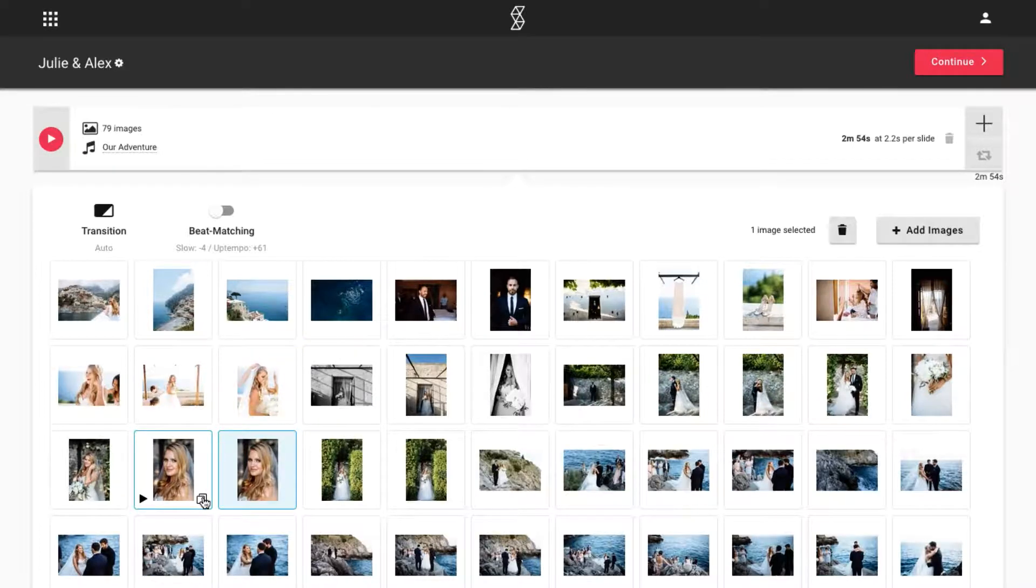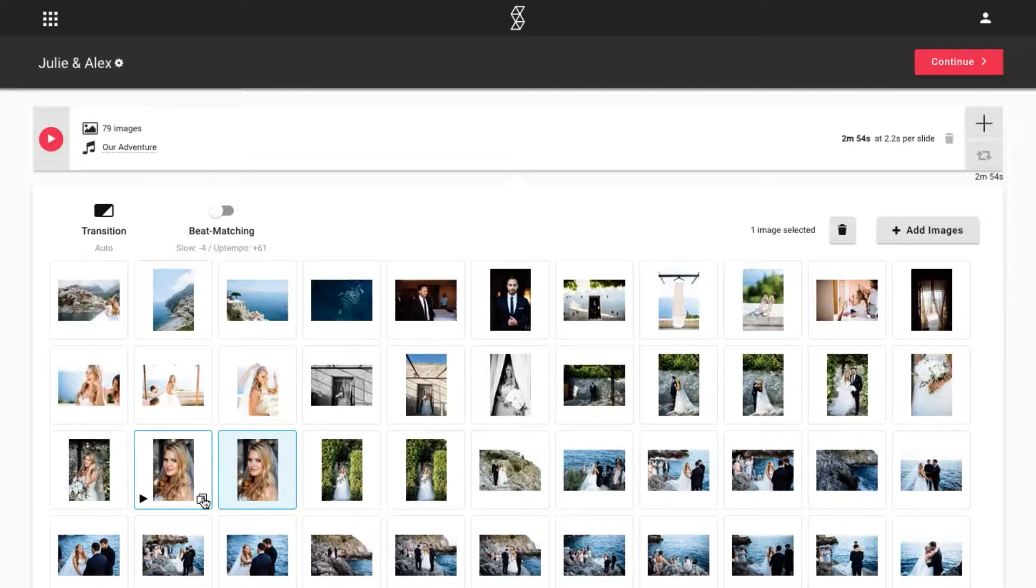Duplicating an image is great when you want to highlight an important moment, and you'd like the image to stay on the screen for a longer amount of time.